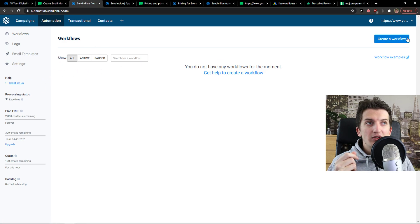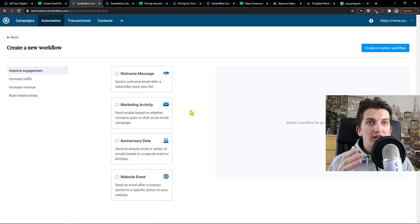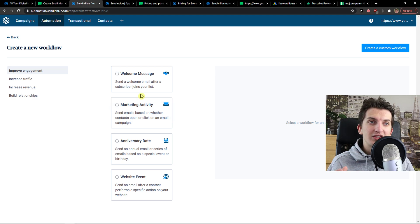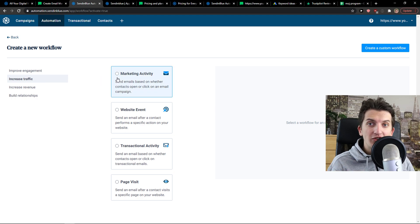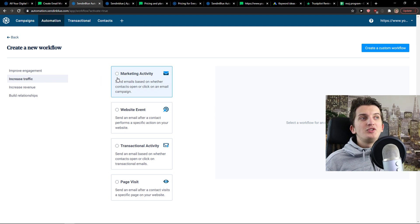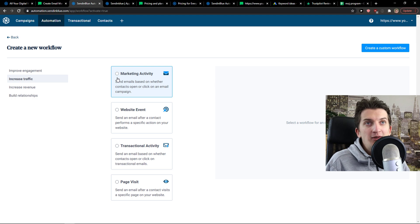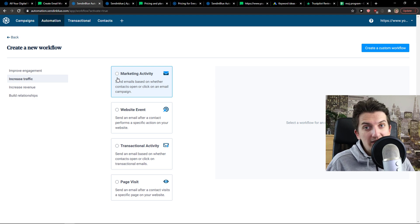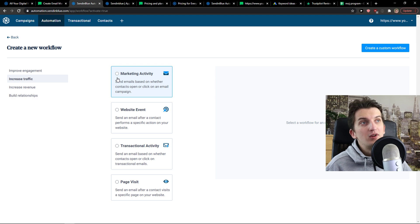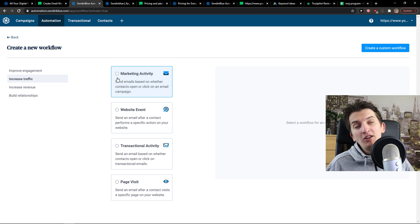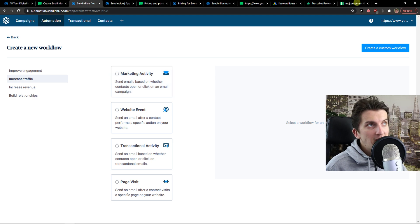Looking at the workflow — you can create a workflow in Sendinblue with templates like a welcome message, anniversary day, or even to increase traffic to your website. In this way both MailRite and Sendinblue are easy to use, and you're not going to make a mistake if you choose either one.